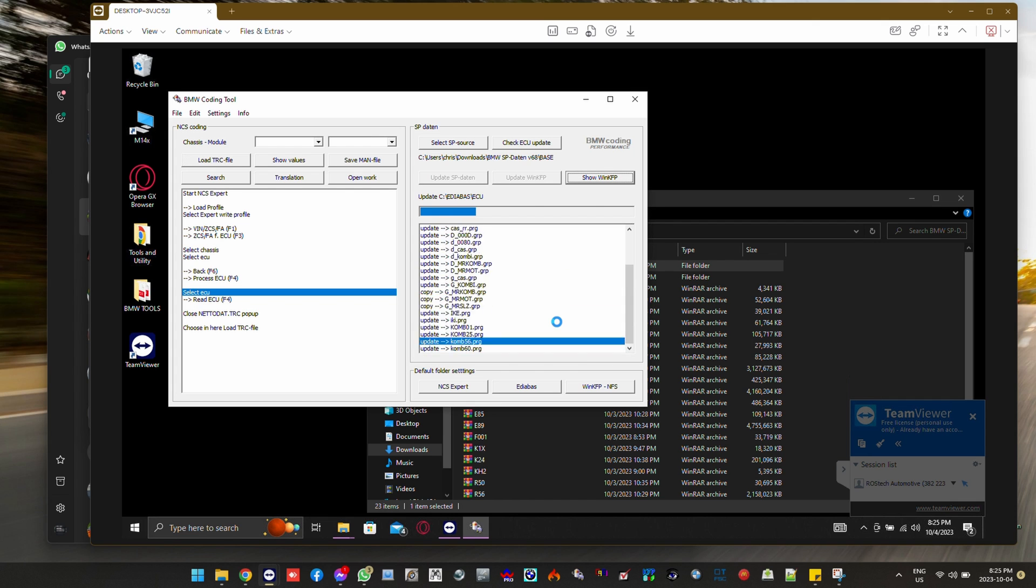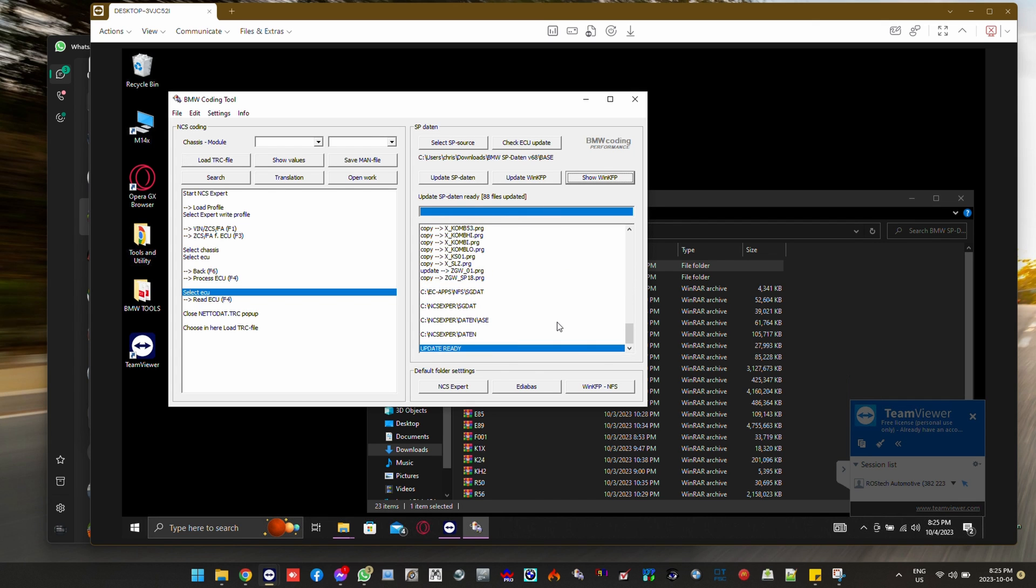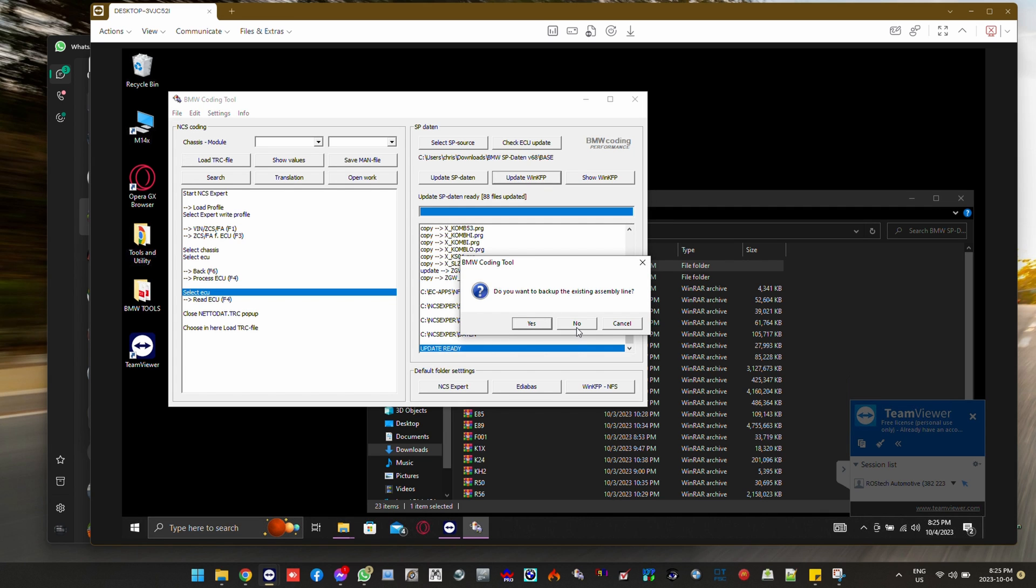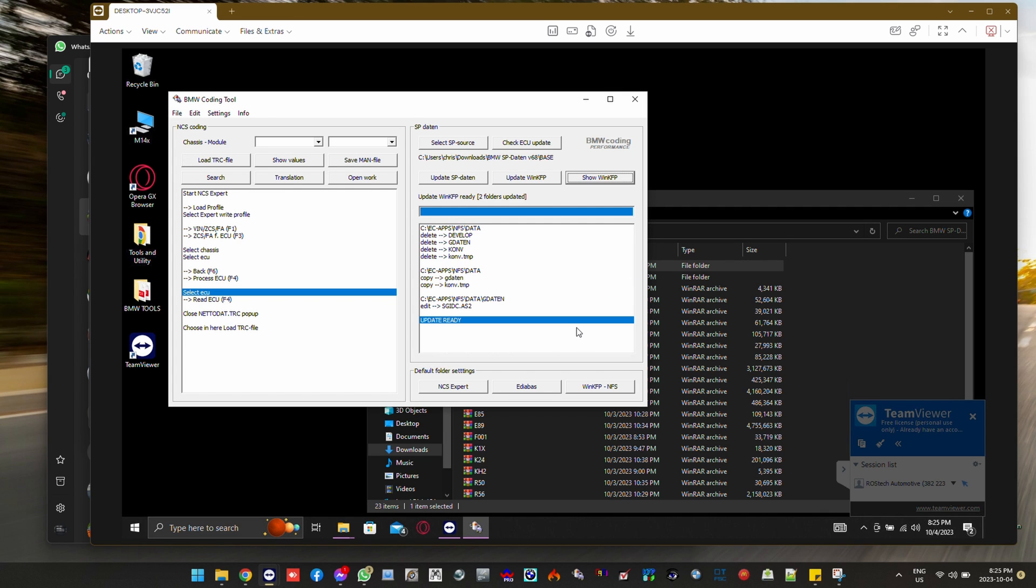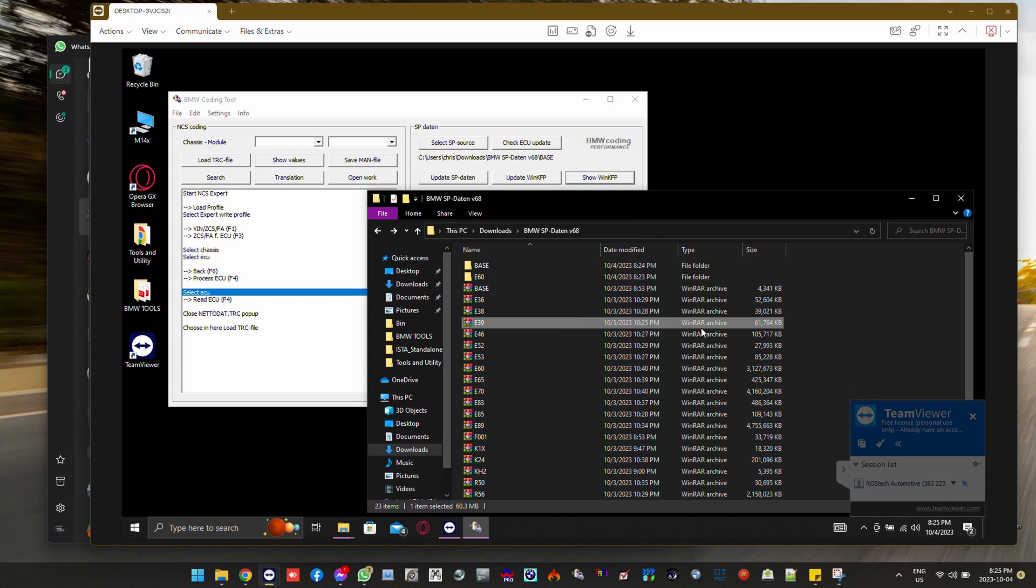We're not going to be running any backups of the files that are originally there after being installed in the program because we just want these files alone to be put in.